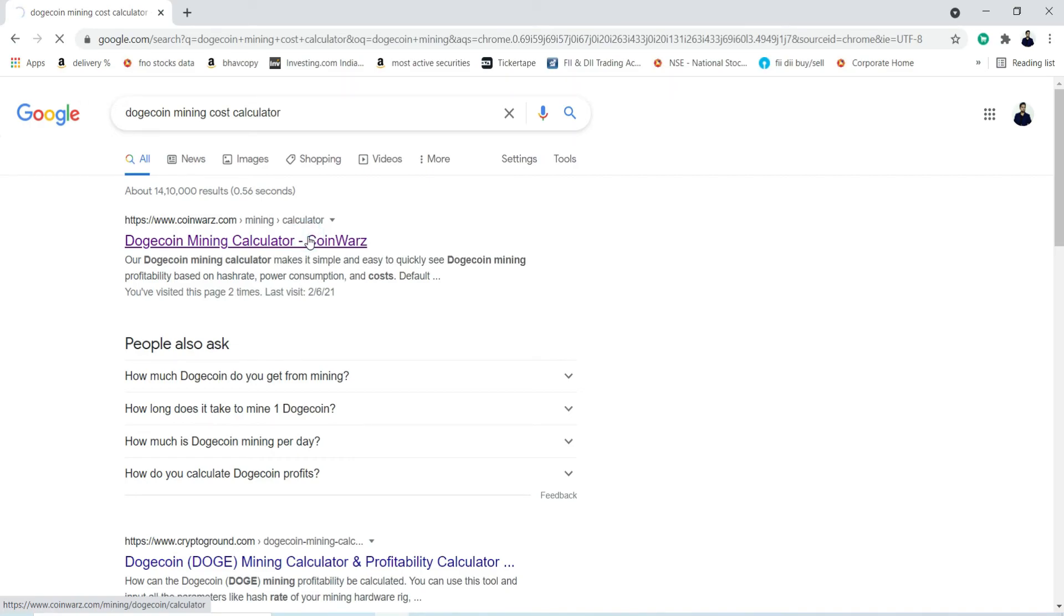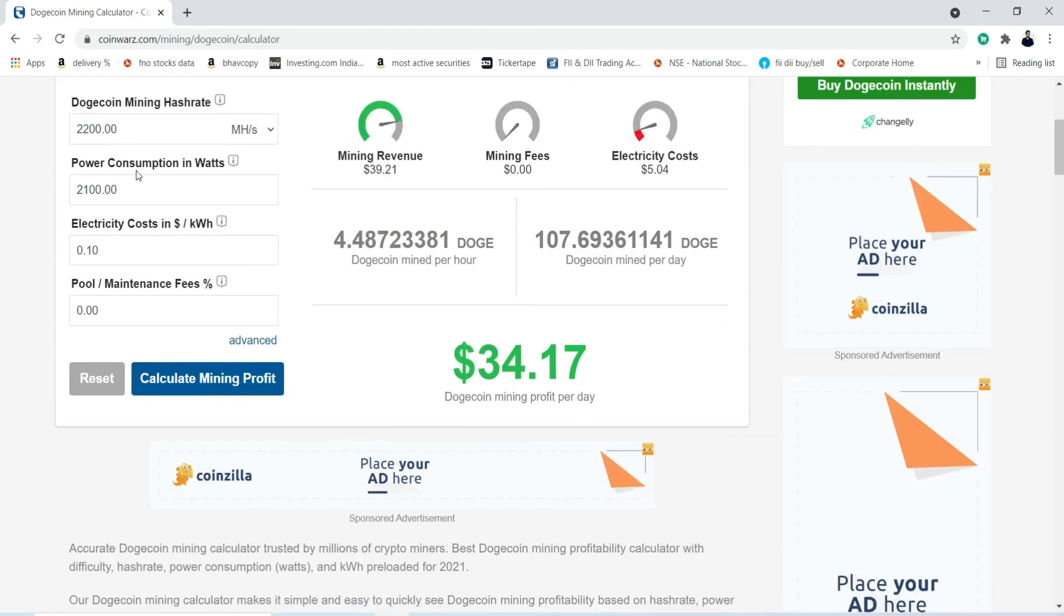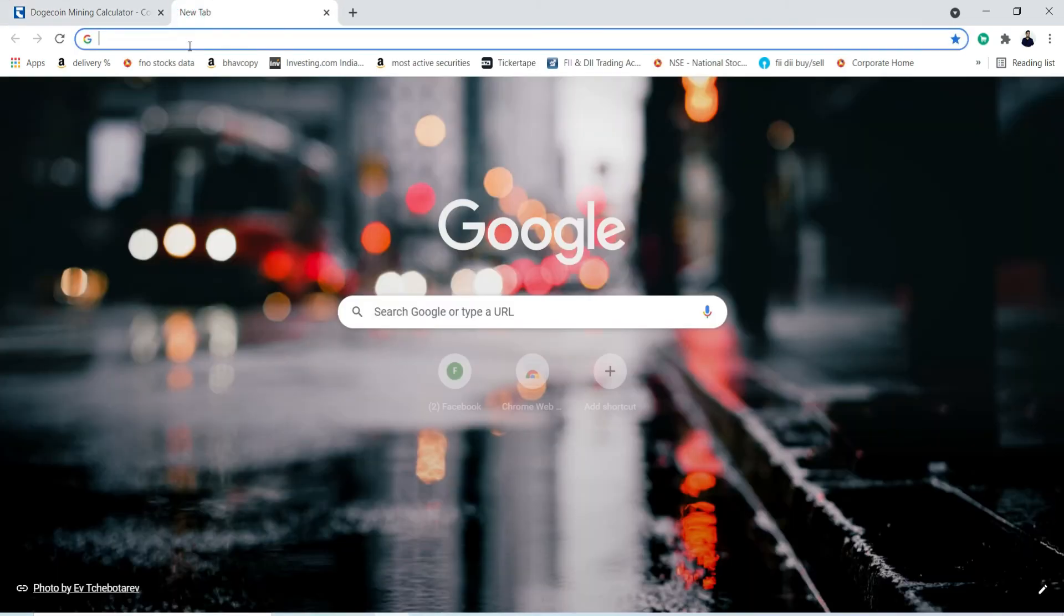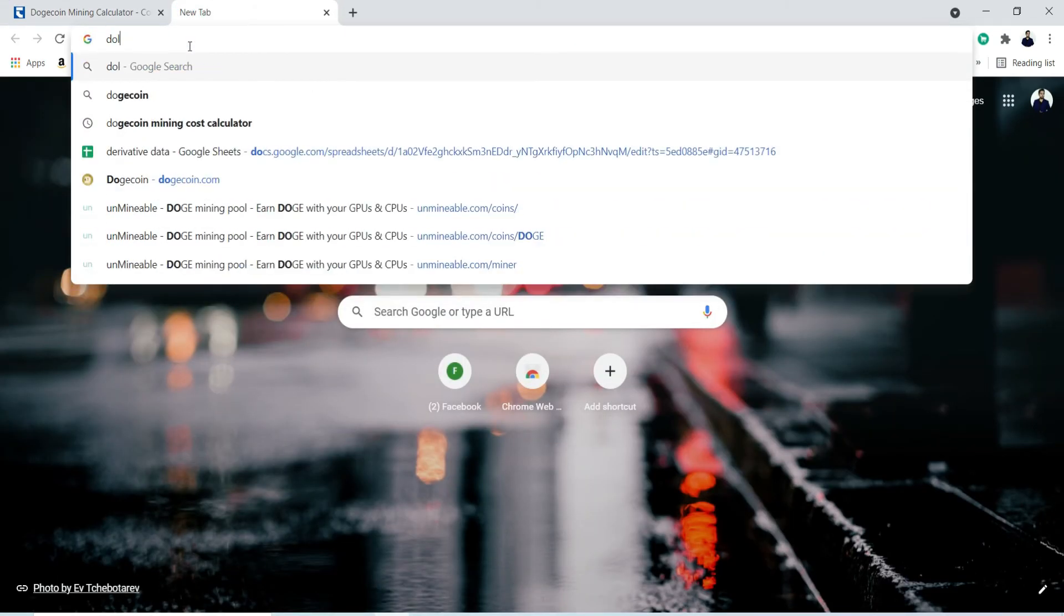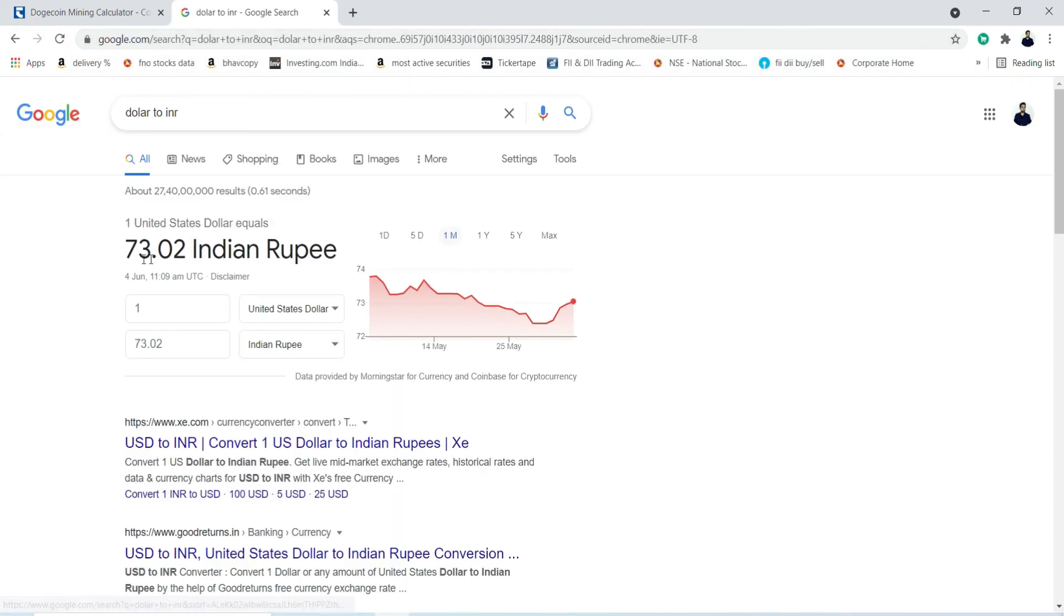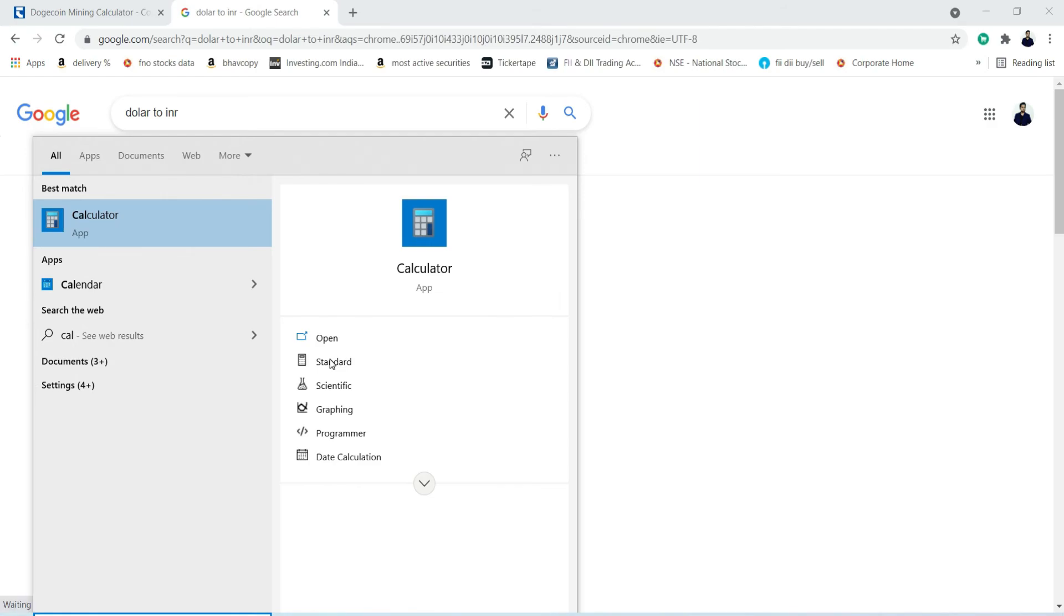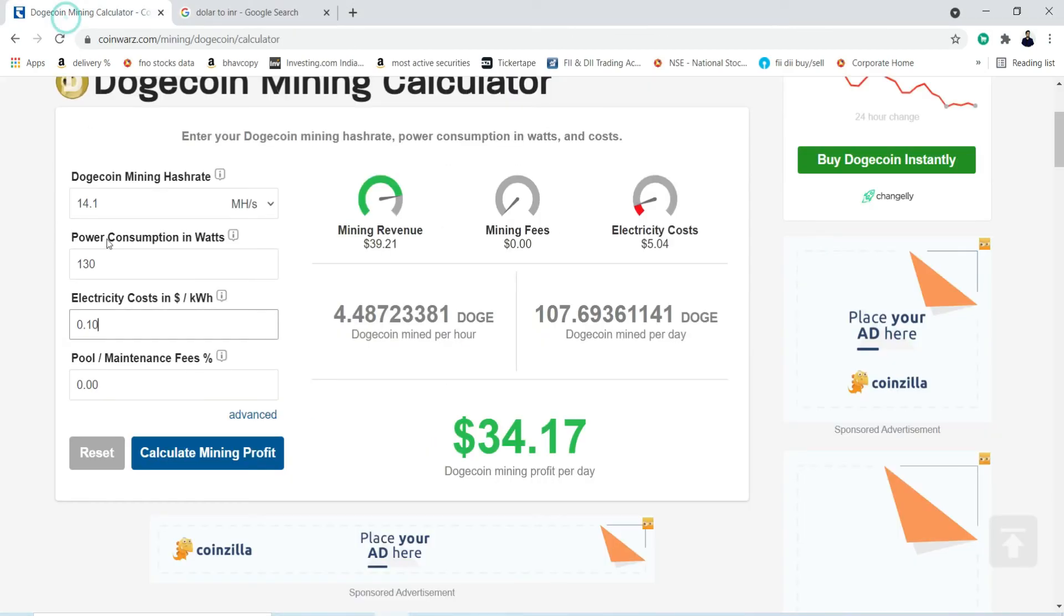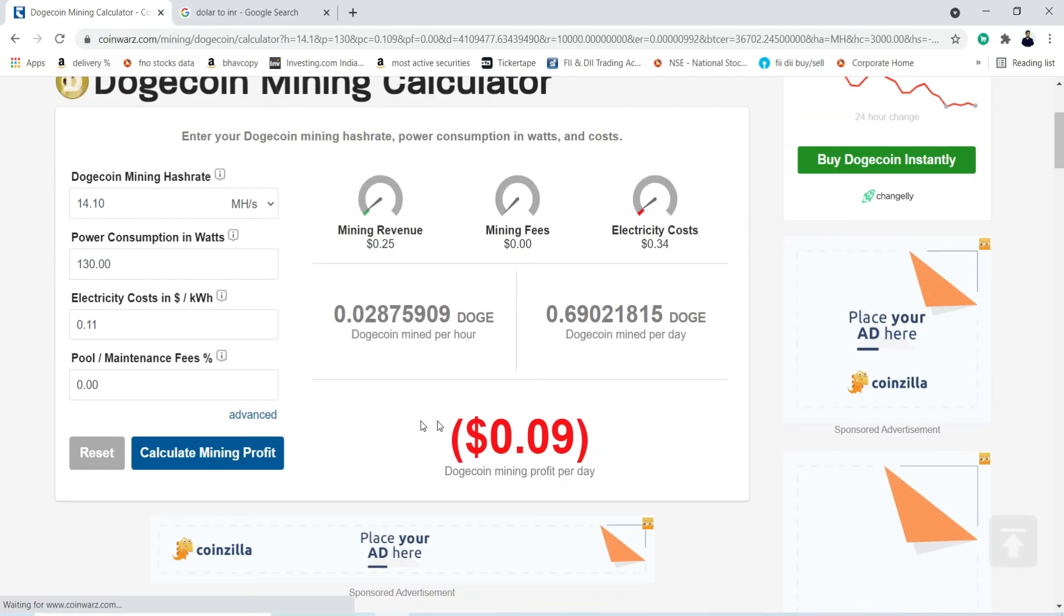One more important thing I want to show you. Go to Google and search 'Dogecoin mining cost calculator', go to this link. My mining rate was 14.1, power consumption I'm entering 130 watt as it is written on my laptop charger. Electricity consumption in dollar, wait, I need to check conversion rate. In my area electricity cost is near 8 rupees per unit, so 8 divided by 73.2, it is around 0.109 dollar per unit. Pool maintenance fees ignore, now calculate.